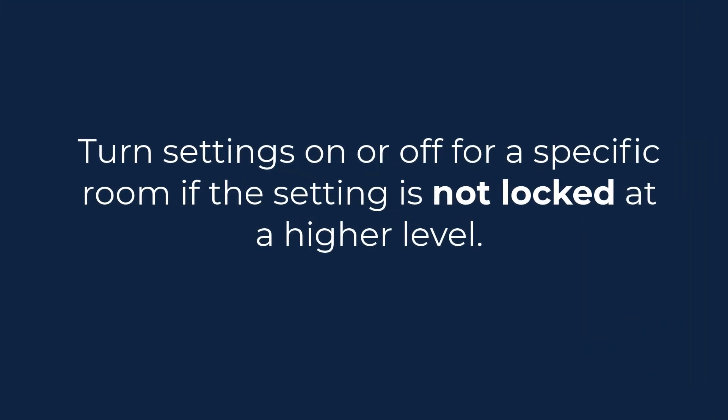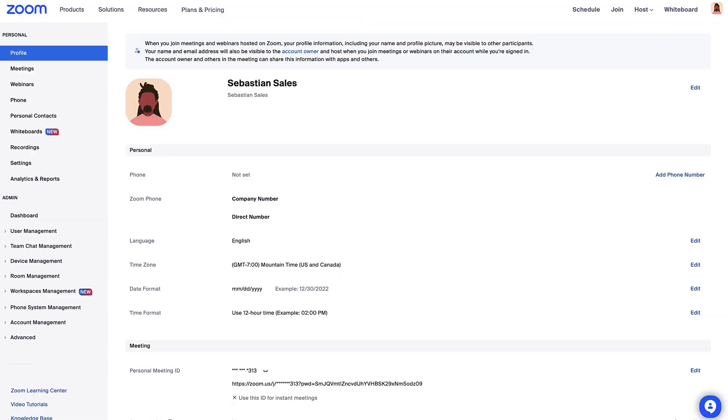On the other hand, you can also turn a setting on or off for a specific room if the setting is not locked at a higher level. Let's dive in.